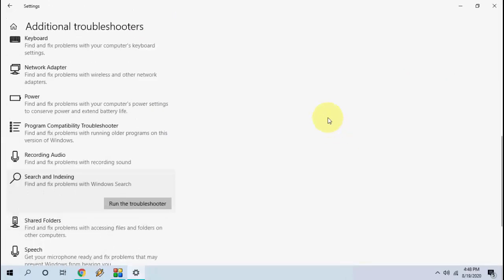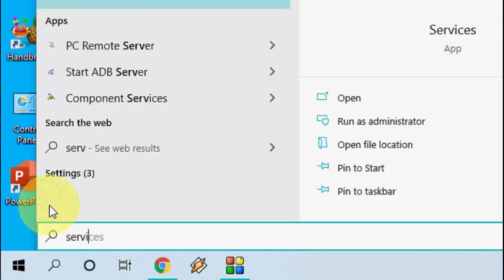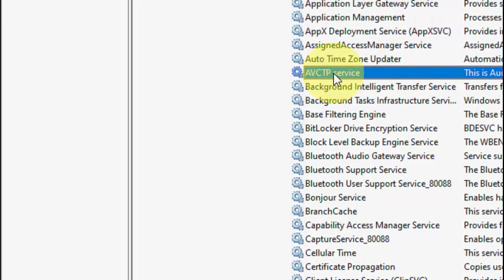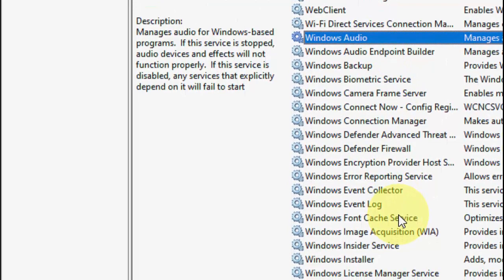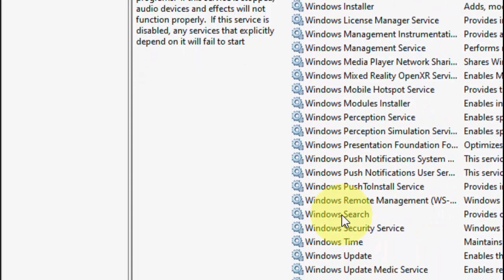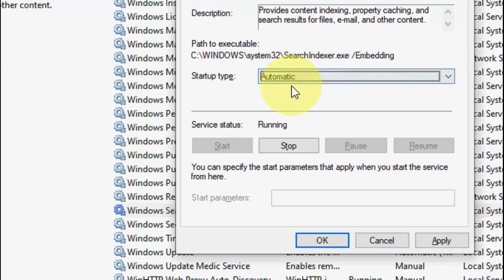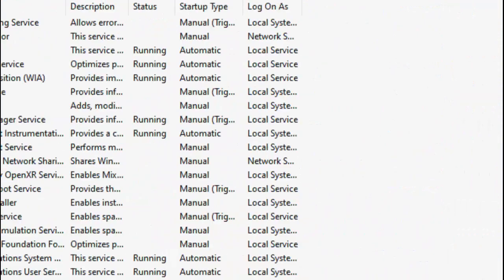If it still doesn't work, the next option is go to Start and type 'Services,' then open Services. Here, search for Windows Search. Double-click on it — it should be set to Automatic, and the service must be running. If it is stopped, click Start, then click Apply and OK. This is the sixth method.